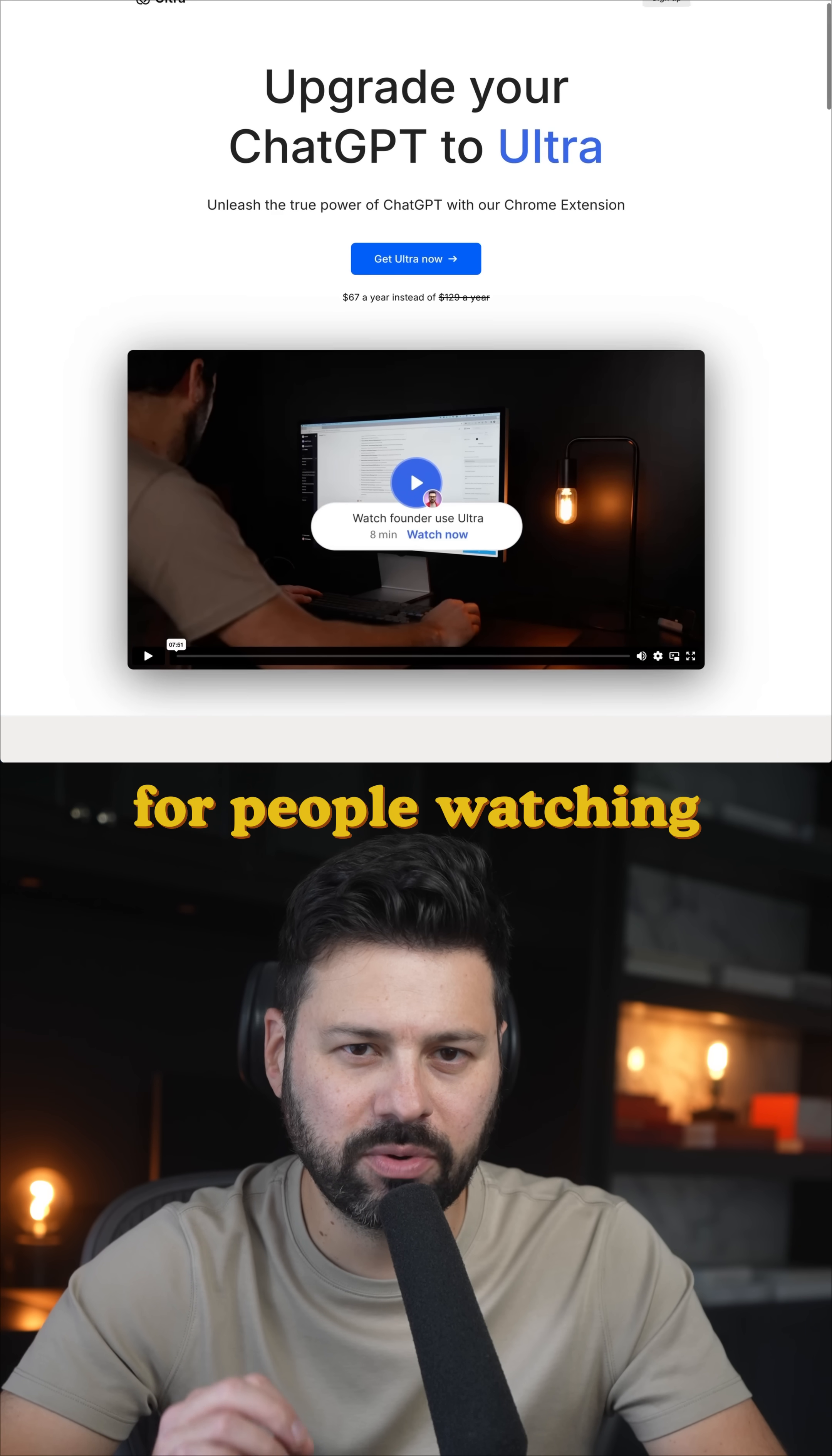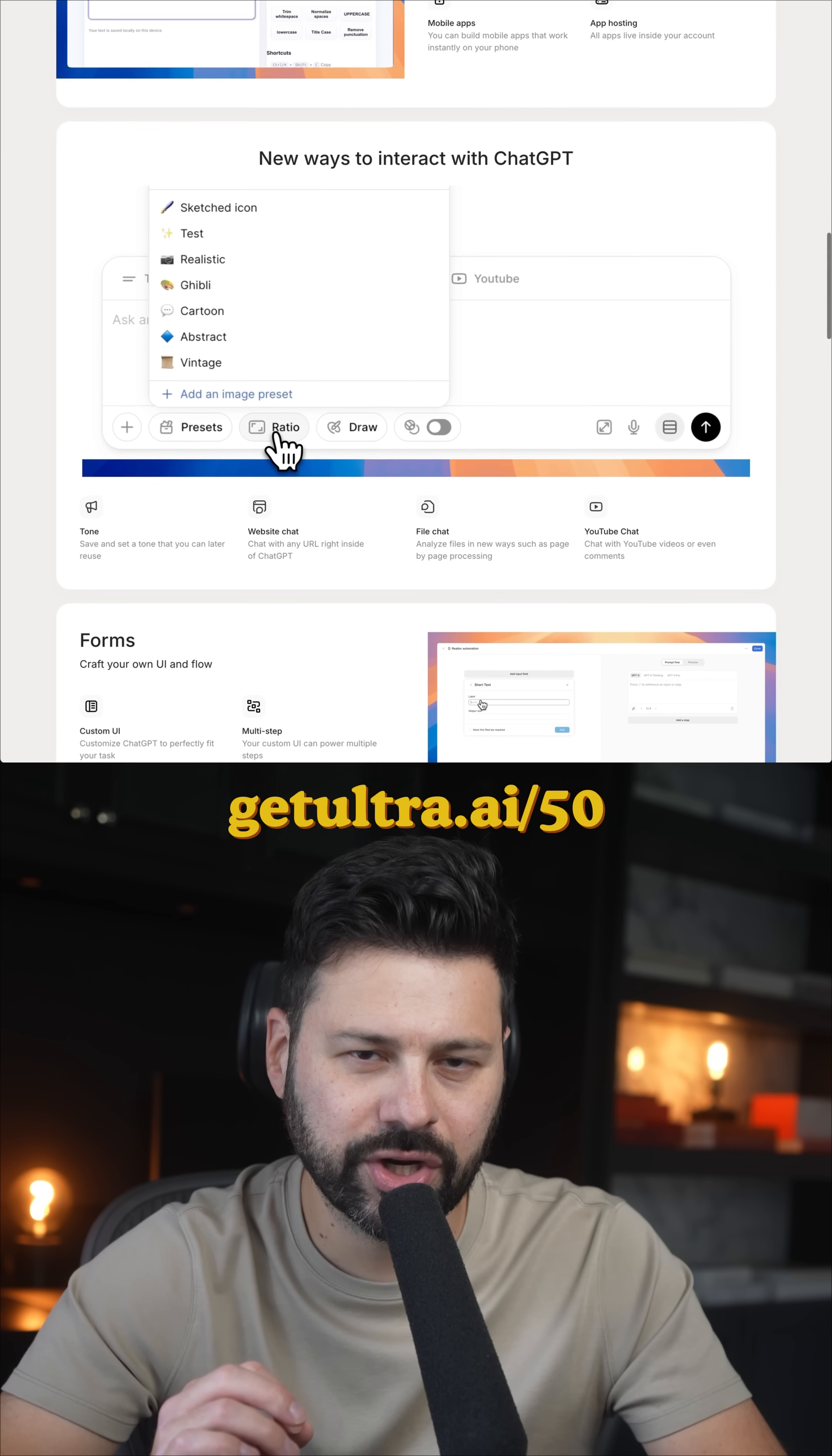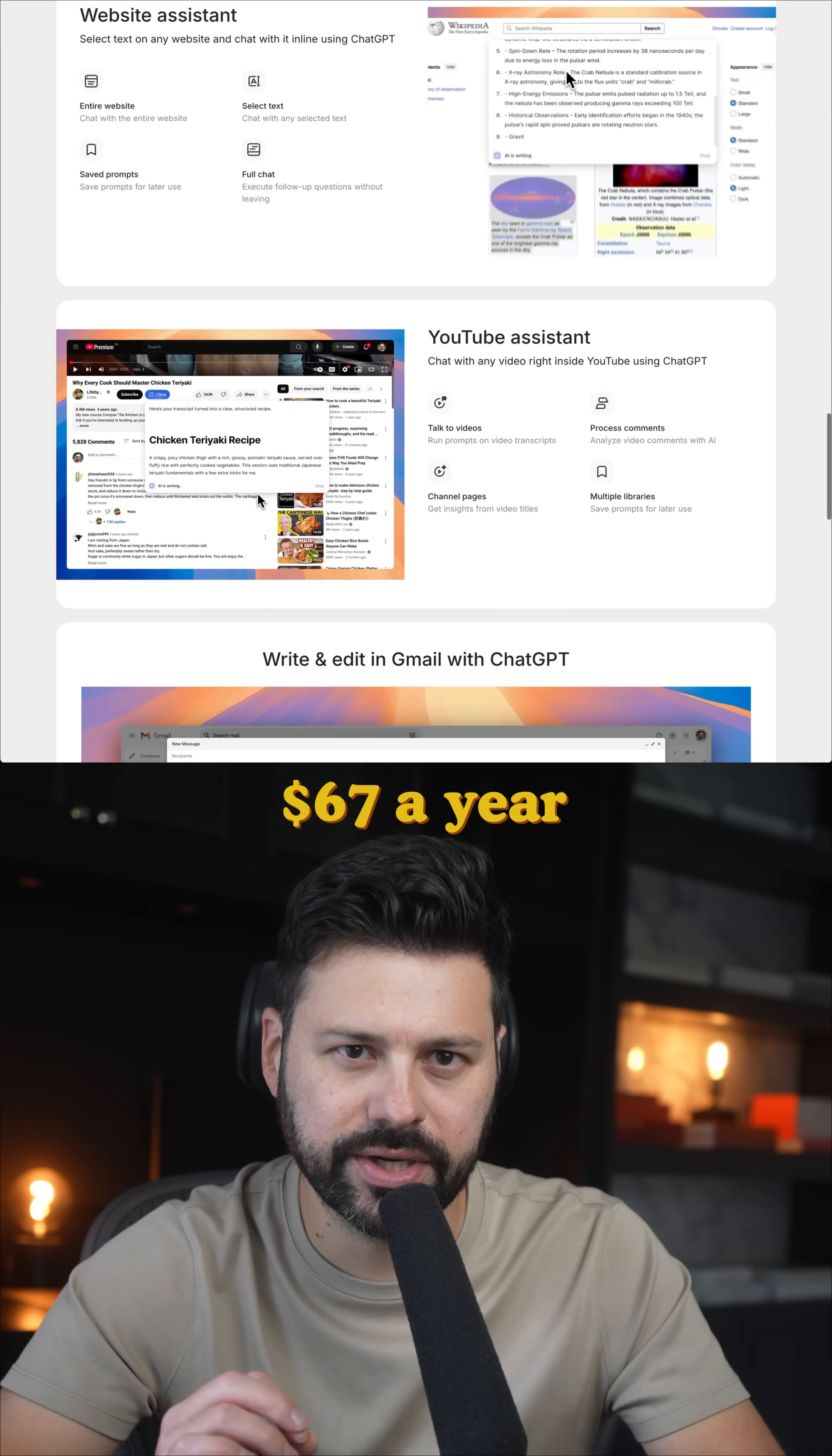This is why for people watching this video today, I set up a special 50% off discount link. You can go to getultra.ai slash 50 on your computer and get it for just $67 a year.